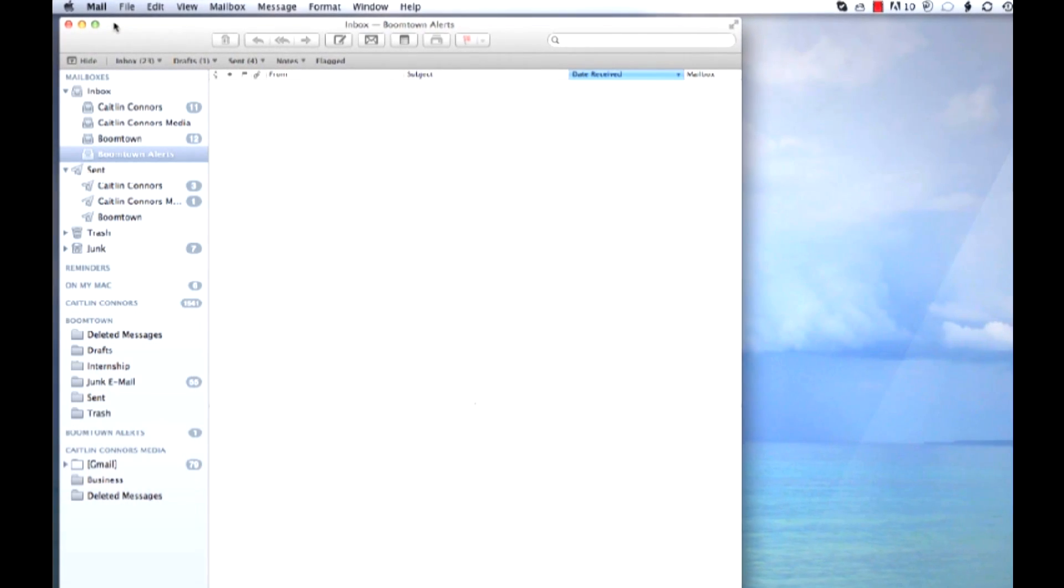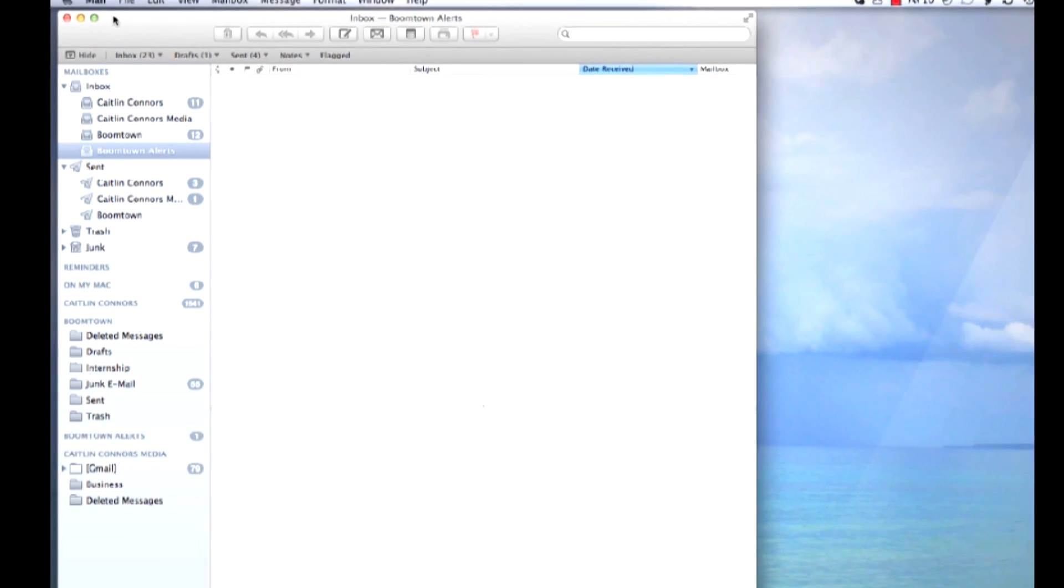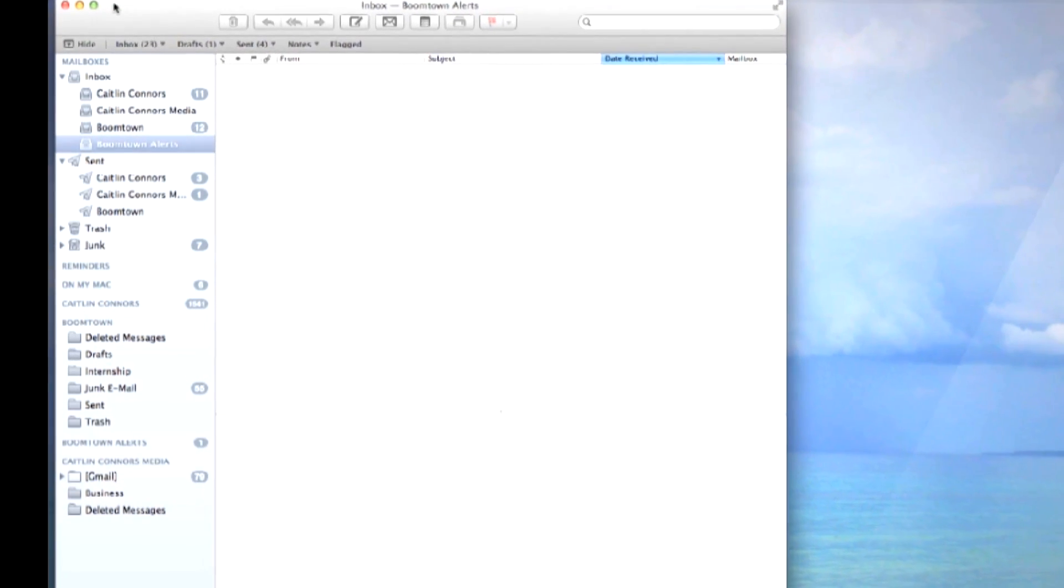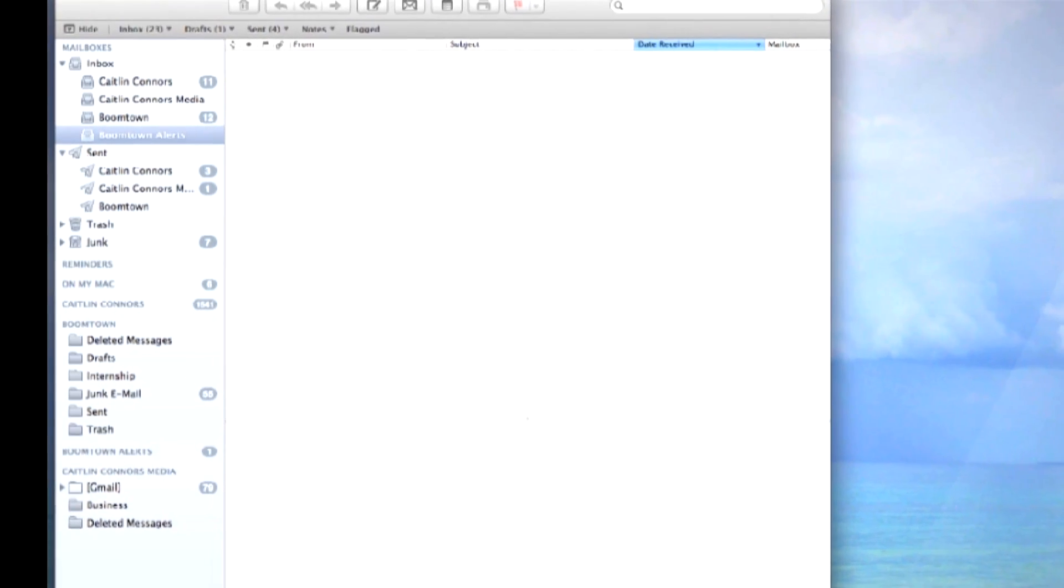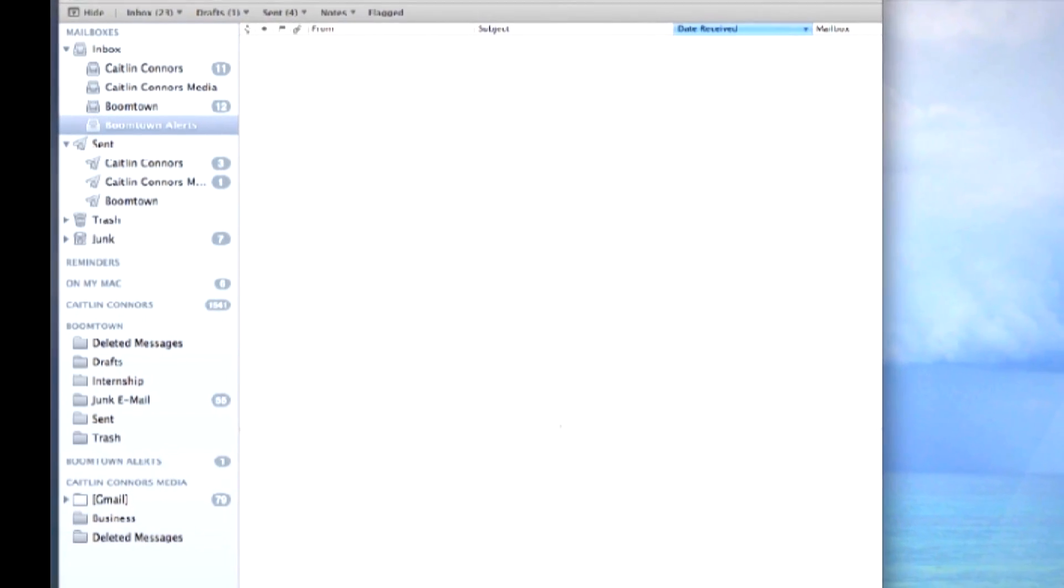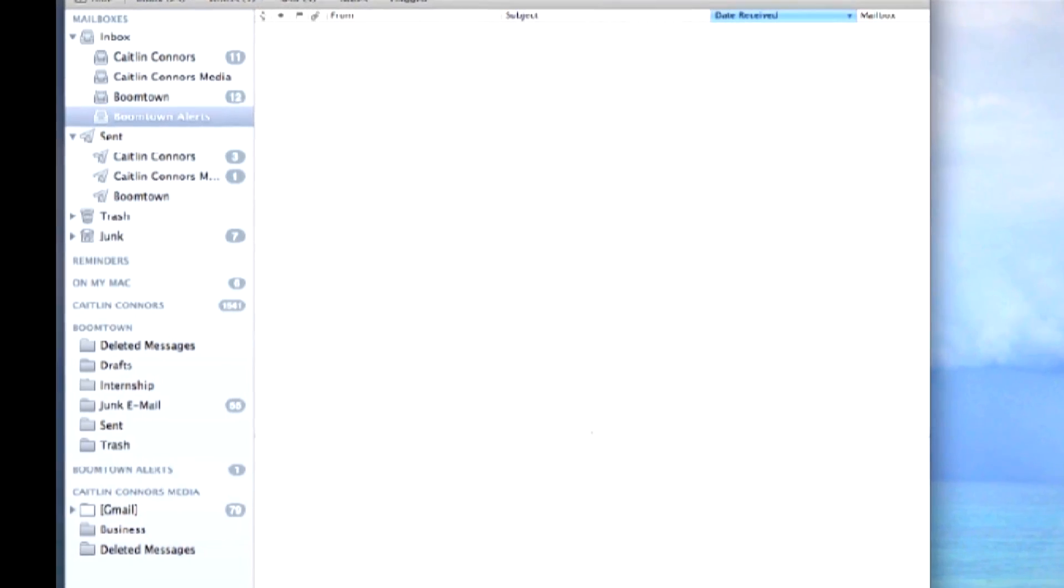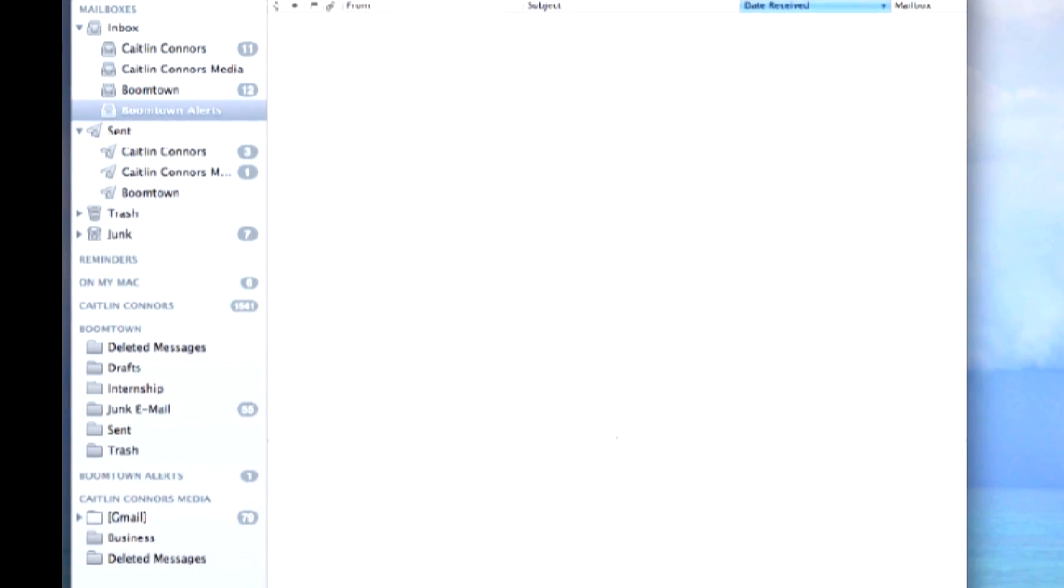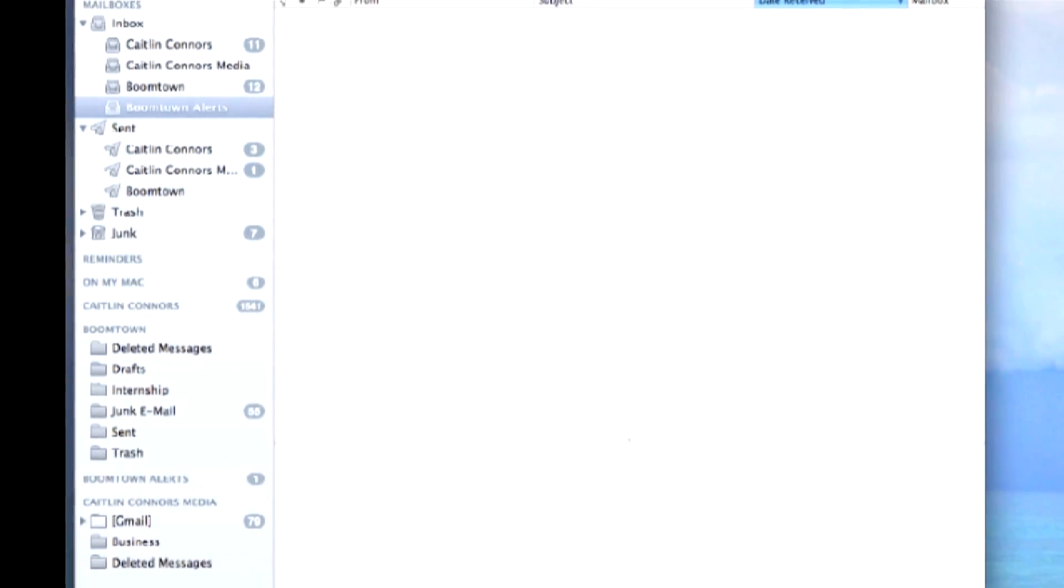If you're on Outlook, the other thing that you may want to do if you have multiple emails being duplicated is go to Account Settings, More Settings, Advanced, and make sure that you uncheck the box that says leave a copy of the message on the server.